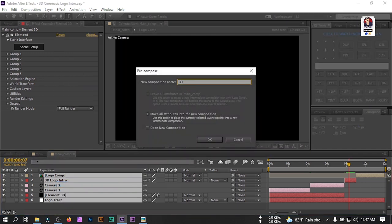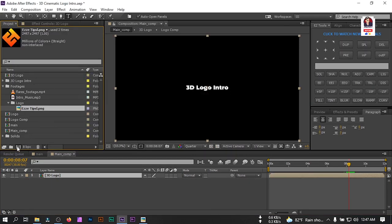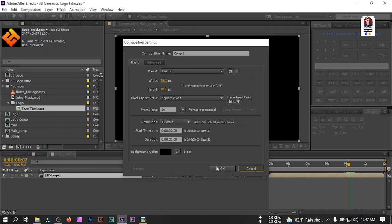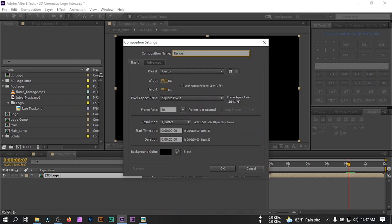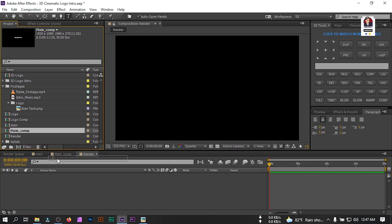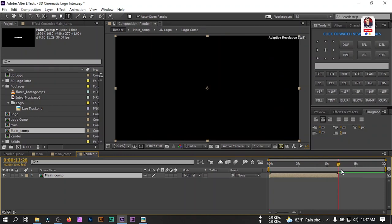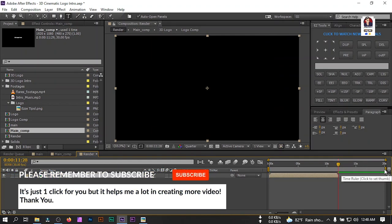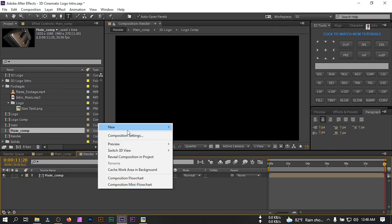Let's create another new composition and rename it 'Render', then hit OK. Drag the main composition we created into the timeline, placing it at the desired point. Now let's create a new solid for the background.